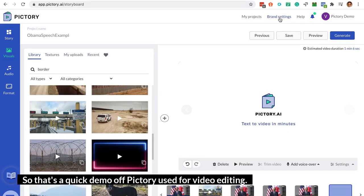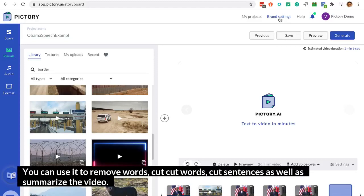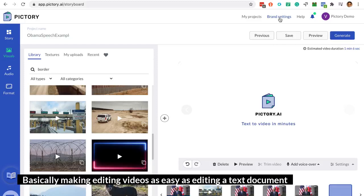So that's a quick demo of Pictory used for video editing. You can use it to remove words, cut words, cut sentences, as well as summarize the video — basically making editing videos as easy as editing a text document.